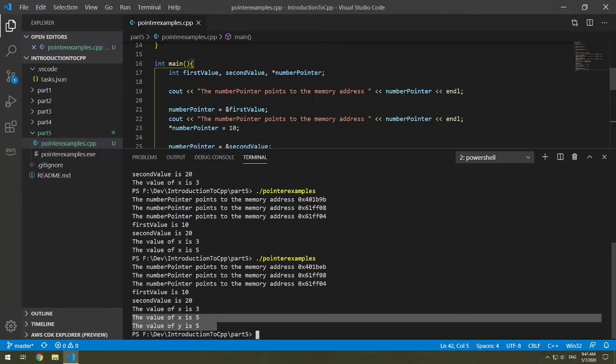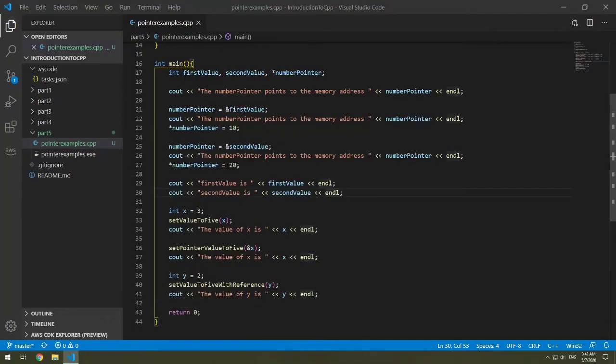So now you know how to work with pointers with methods. So here we've been working with declaring a pointer and then we've been setting the value of the pointer to another item.